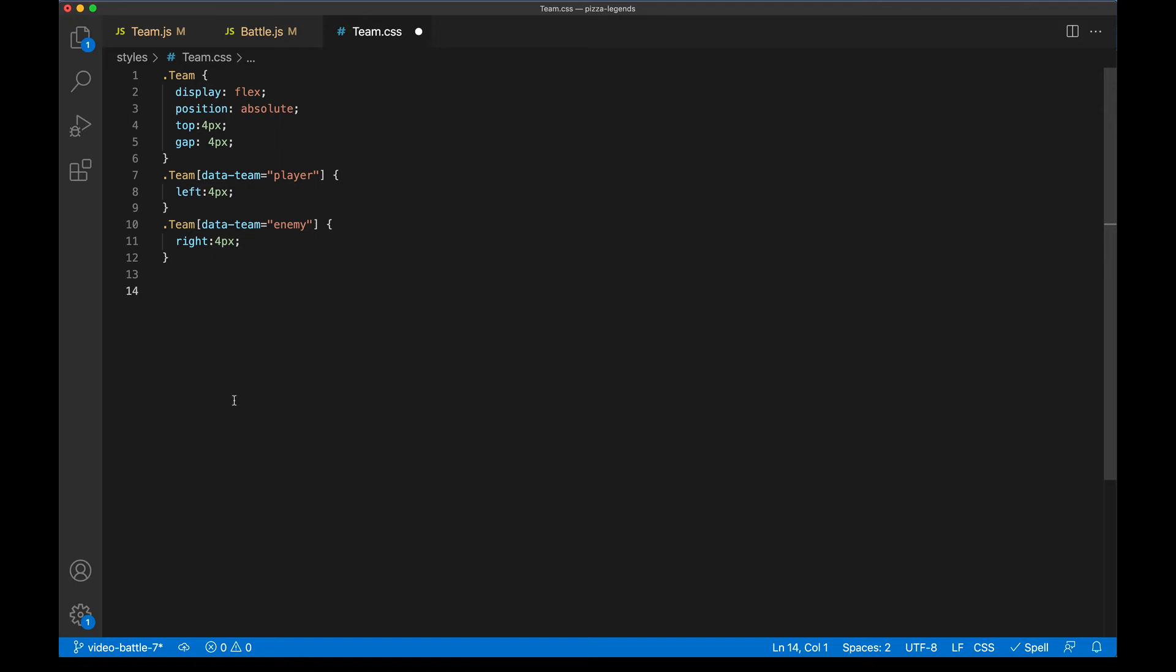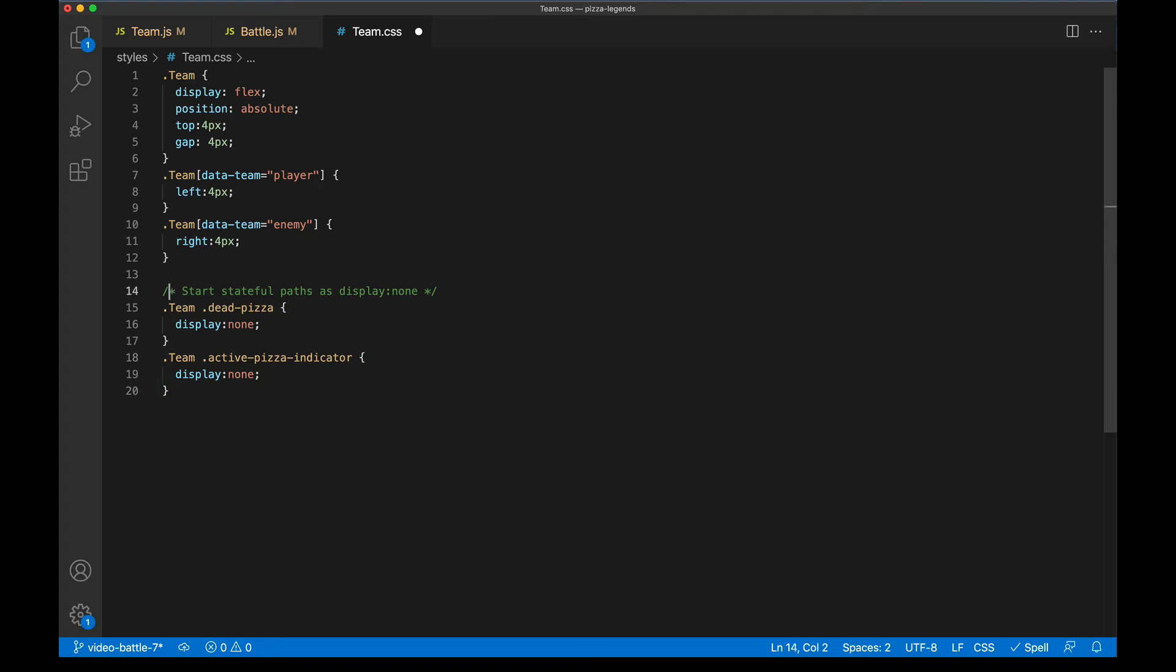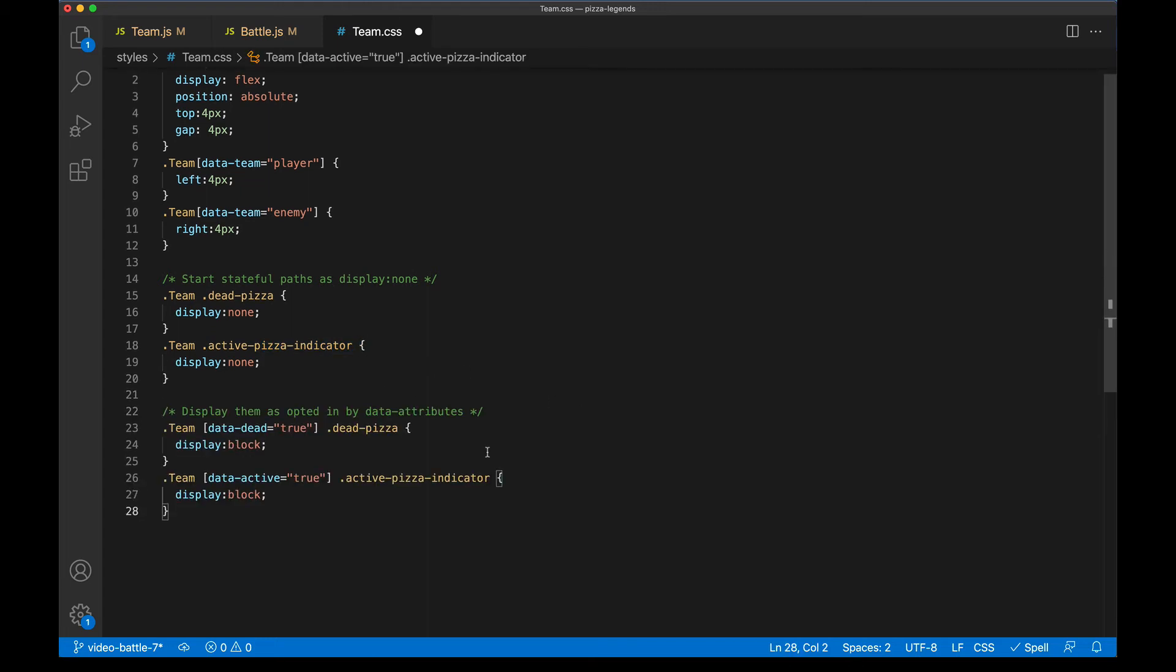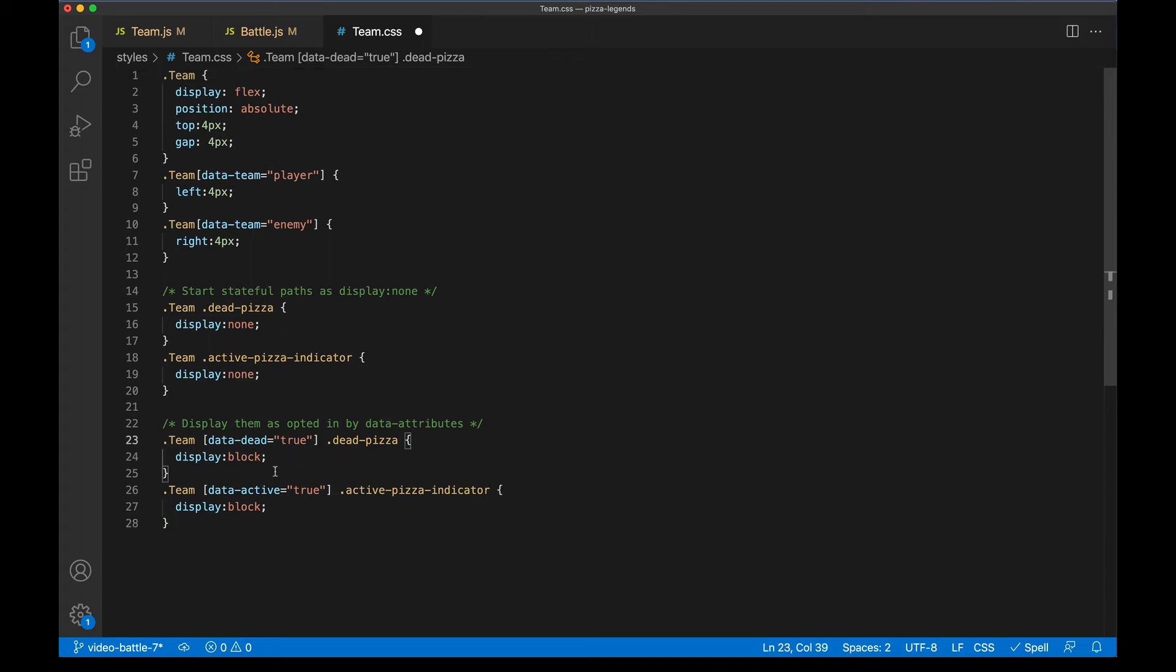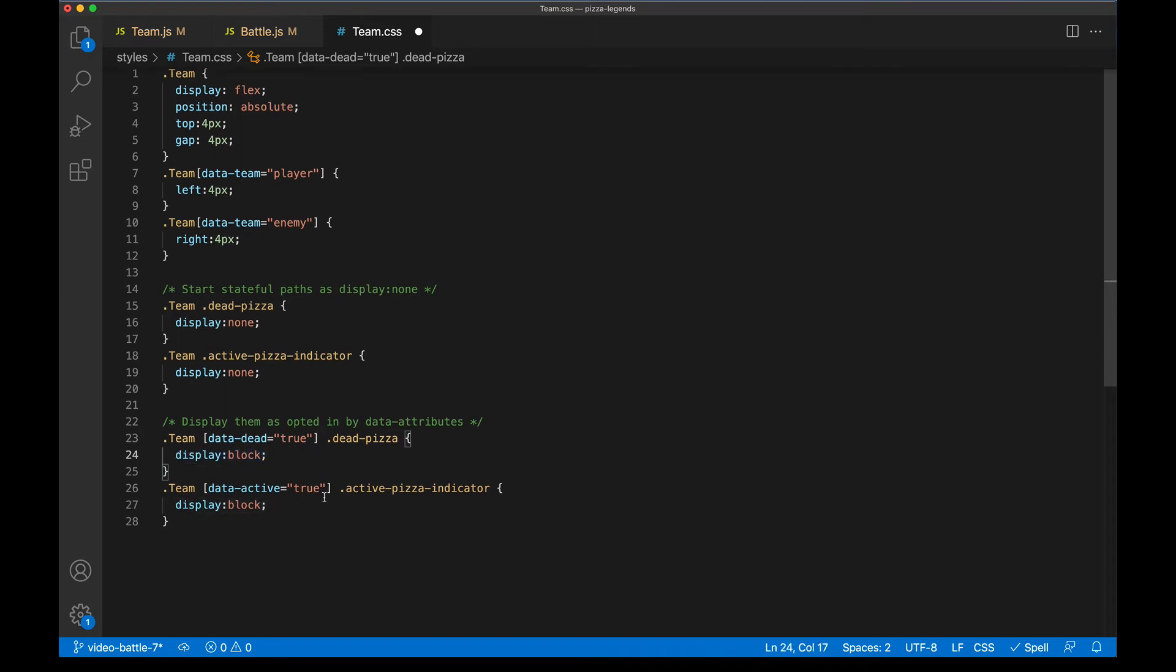Next, we only want to show that gray X if the pizza is dead. And so I'll bring in some styles here. By default, we're going to take those dead paths and display none them. And same with the active pizza indicator, if we're not active, we don't want to show that. We'll use those data attributes to toggle on the display of those paths. So if the pizza icon has data dead true on it, we'll go ahead and display those dead paths. And if it has data active true, we'll display the active pizza indicator paths. Let's see what this looks like so far.